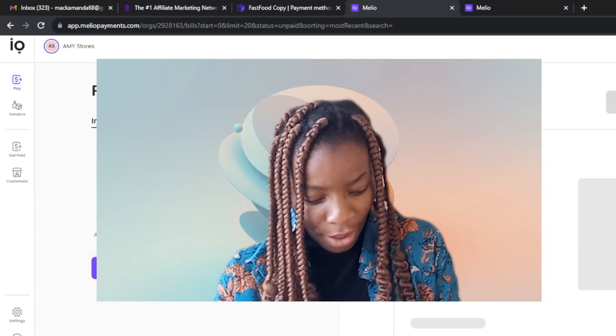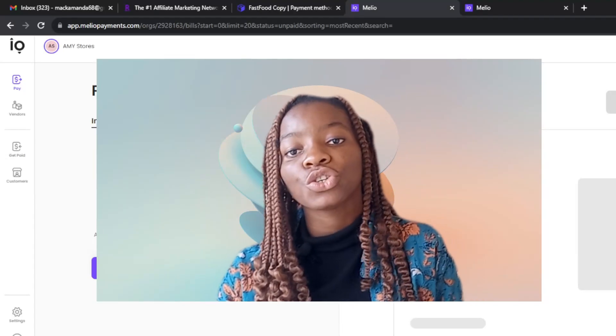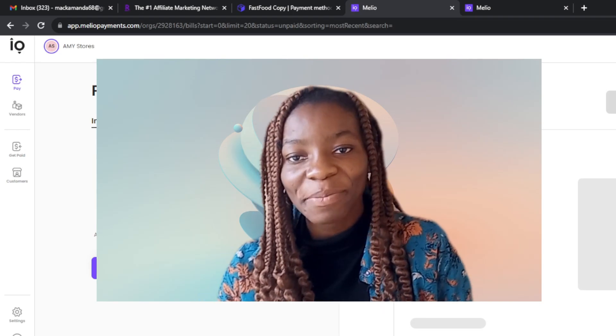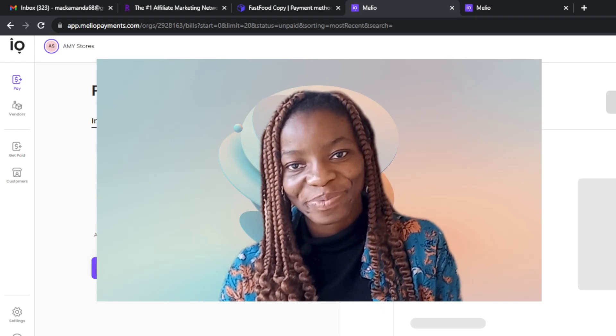Hello. In this tutorial, I'll show you how to use Melio Payment as a beginner.